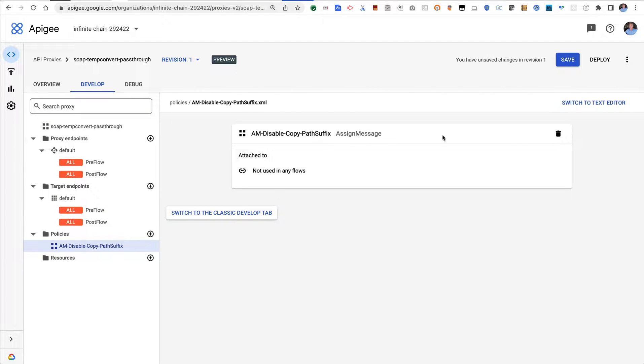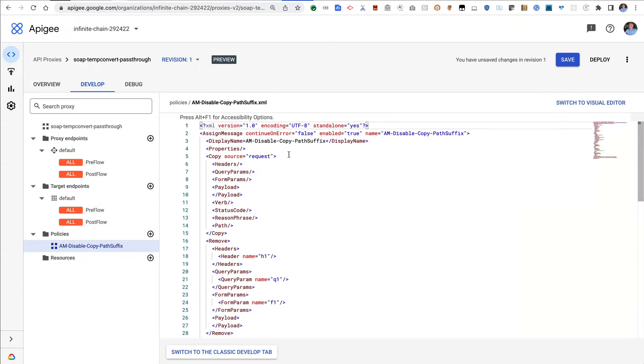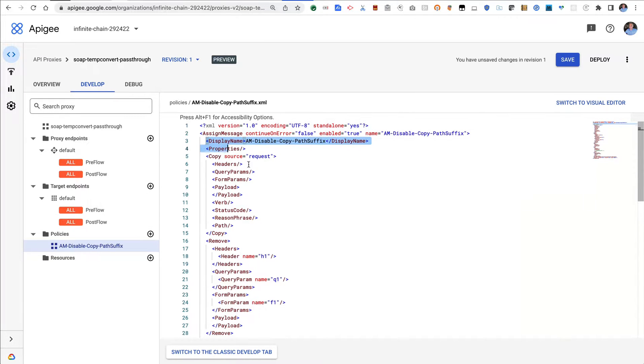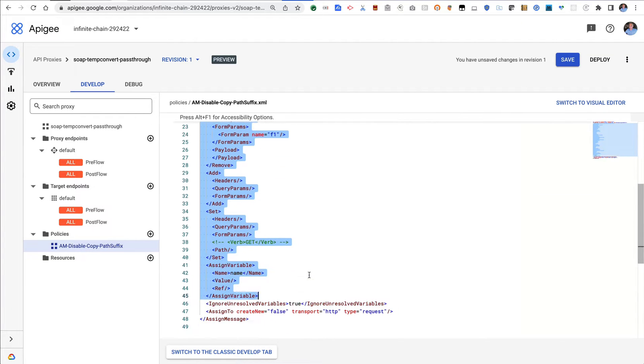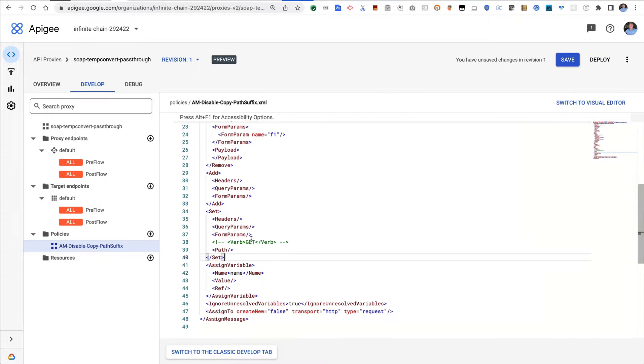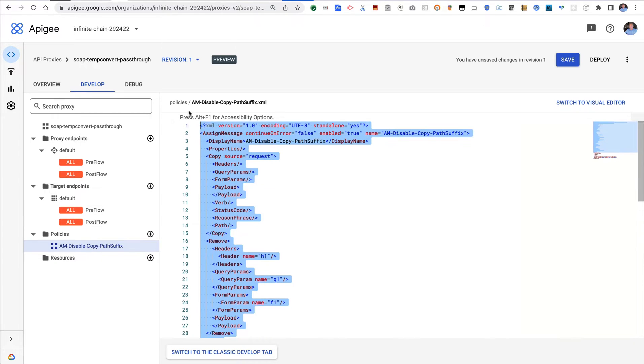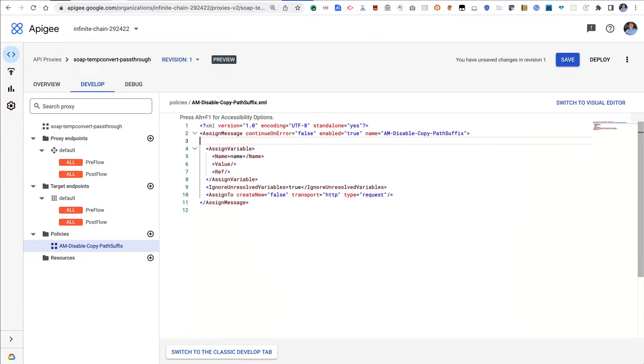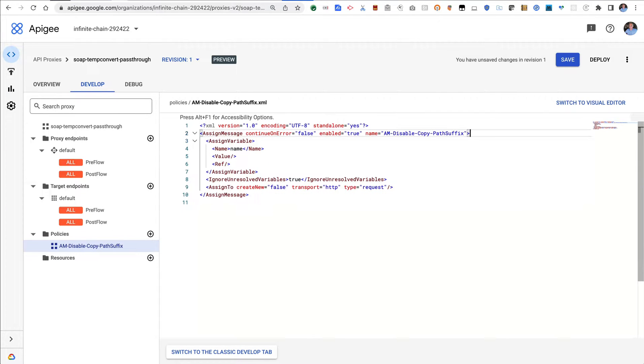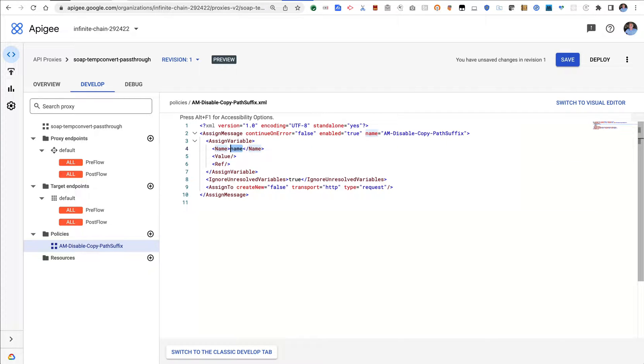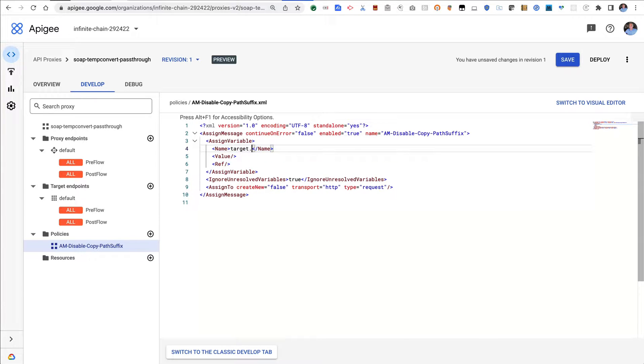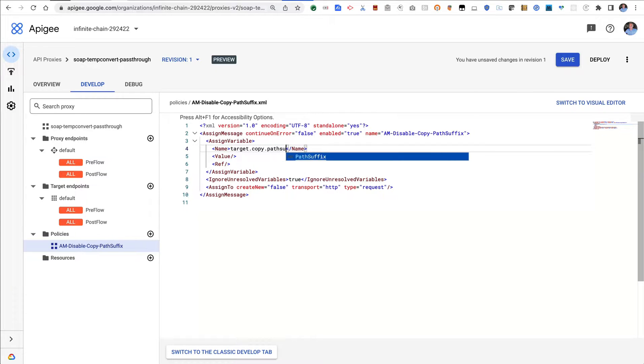We don't want any of that. We just want a set—sorry, just an assign variable is what I meant. So we're going to delete all this.